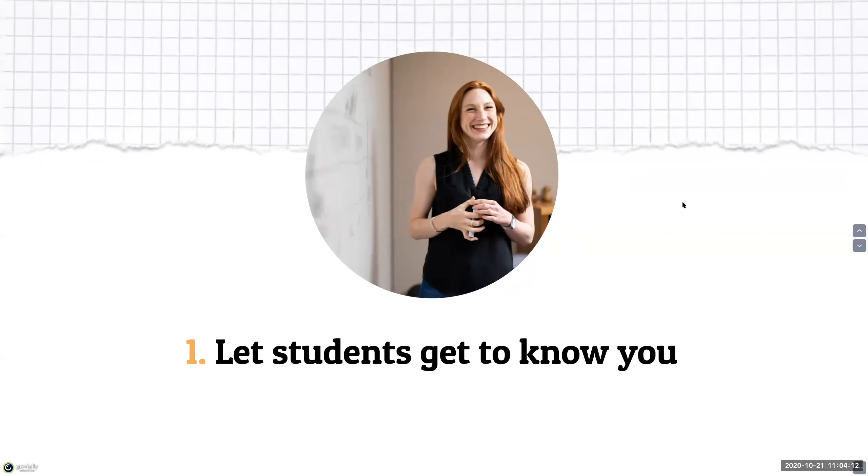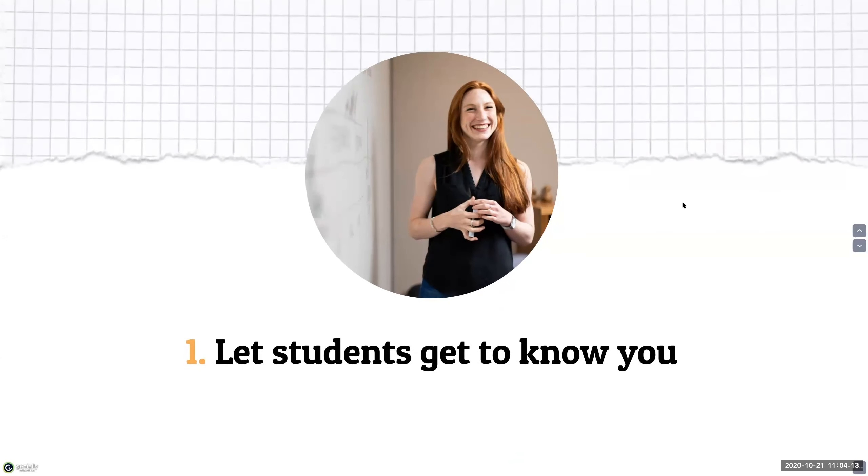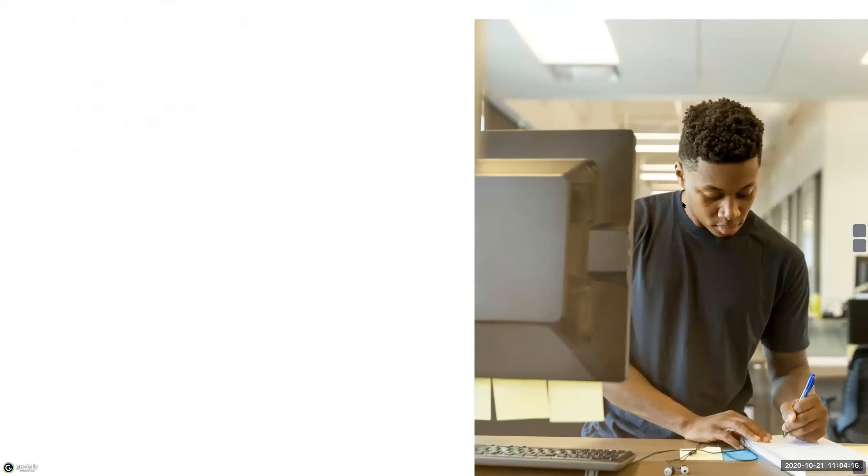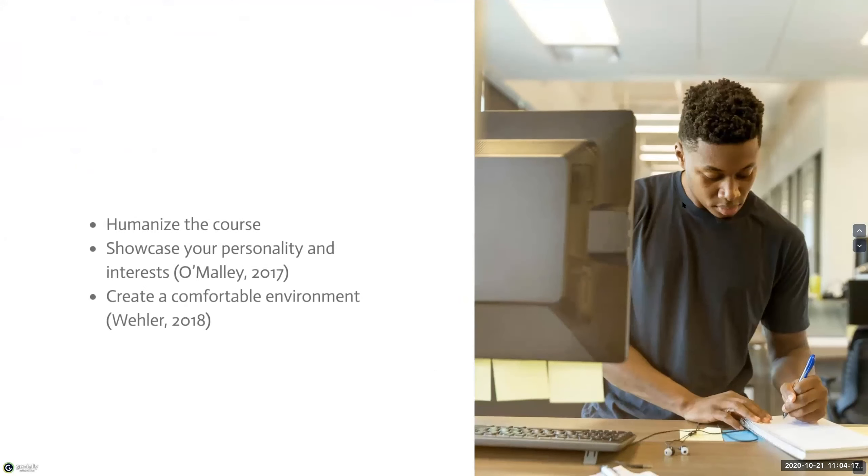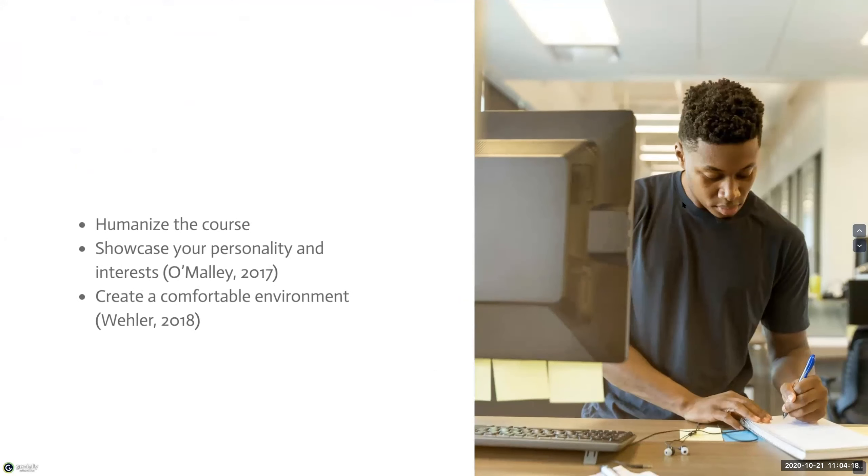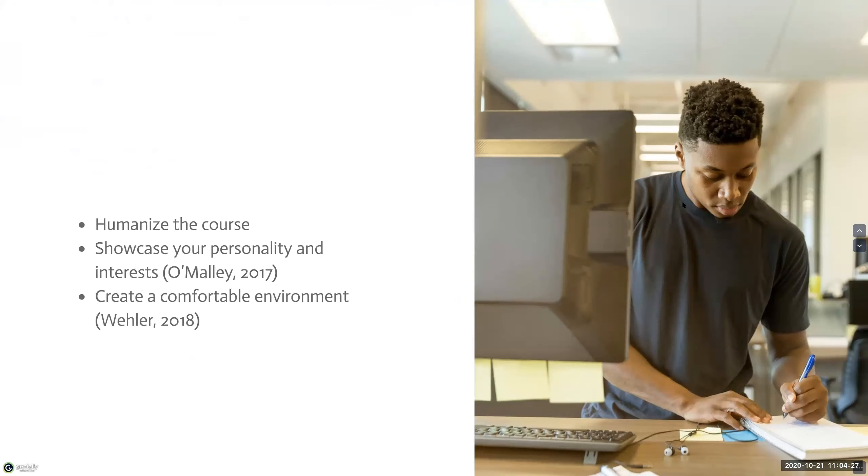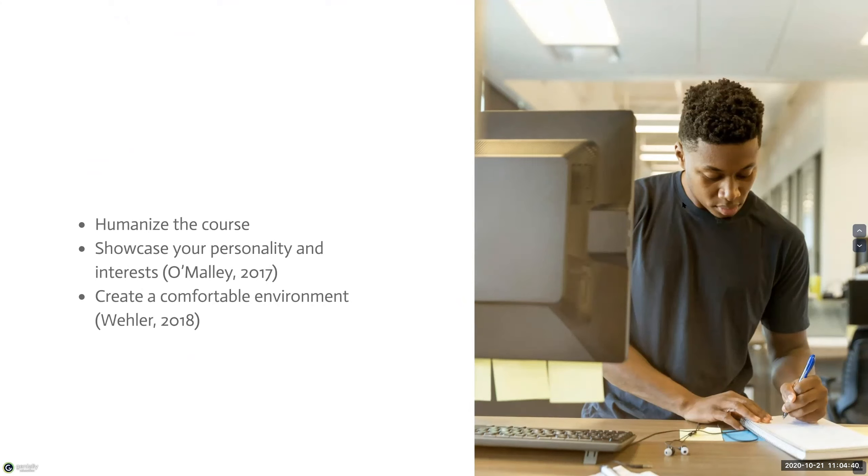So the first strategy is to let students get to know you. Michelle Pakonsky-Brock, who is a noted leader in higher education with expertise in teaching online, once stated that humanizing a course begins with humanizing the instructor. There's no single method for doing this. Some professors have more goofy or playful personas, and others are more reserved. The point is to let students know your interests and your personality.